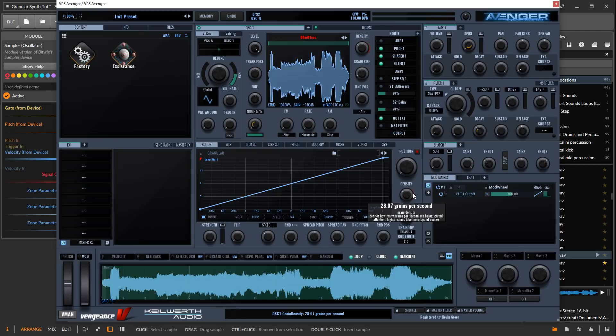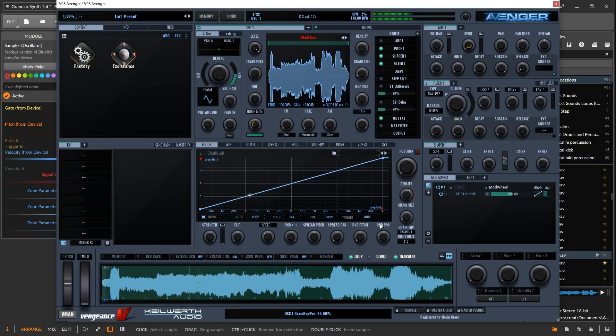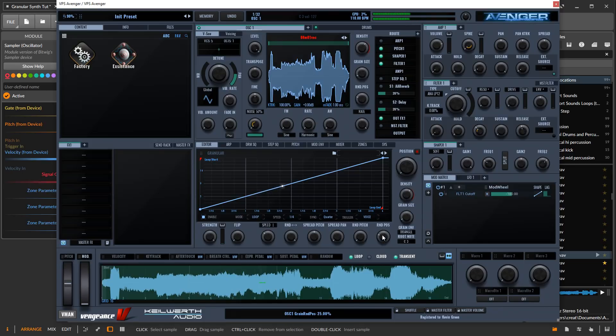Within VPS Avenger here, we can vary the position from which we're sampling. Let's turn that up a bit. Already that sounds more fluid.